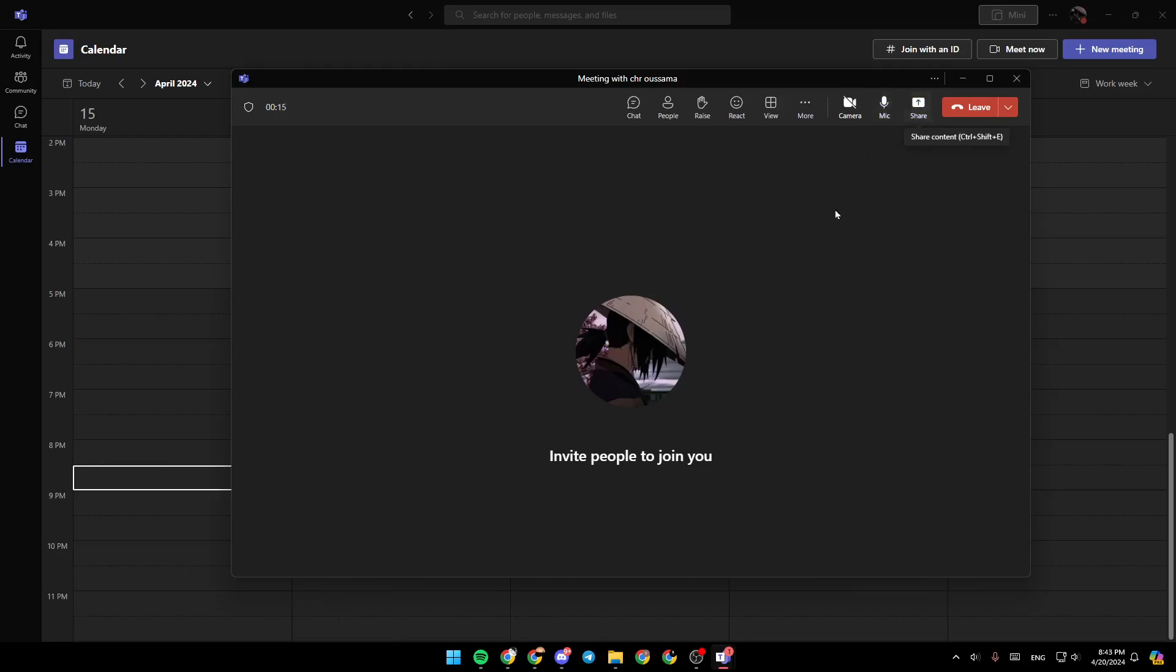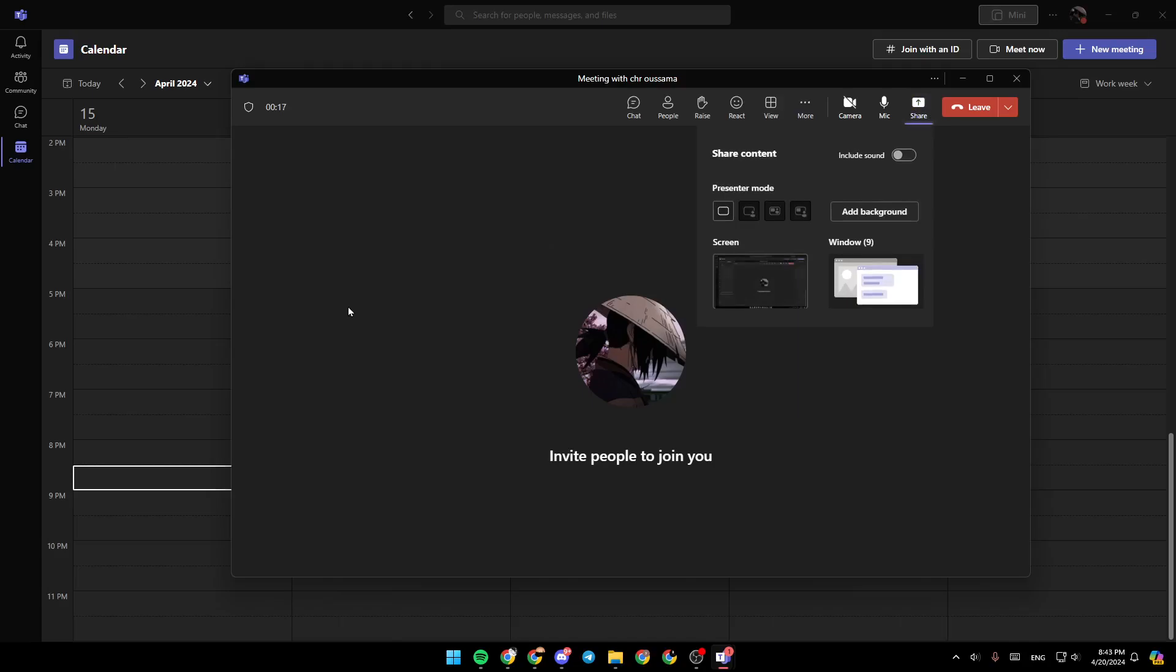And here you're going to find share content. So go ahead and click on share content. Then right here, as you can see, you can include sound if you want. So for example, if you're sharing a YouTube video, make sure to enable including sound.